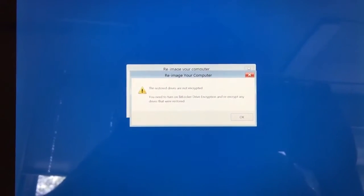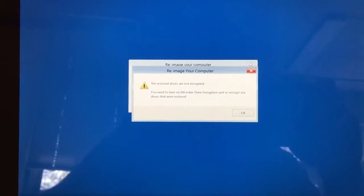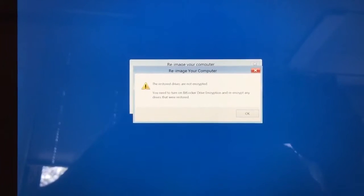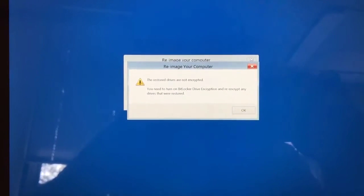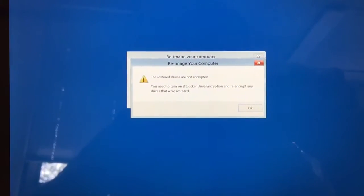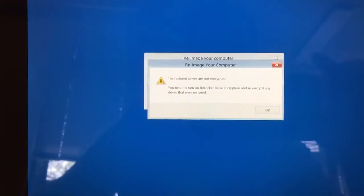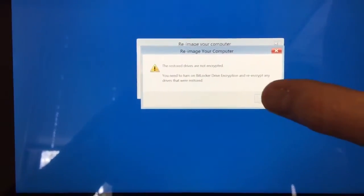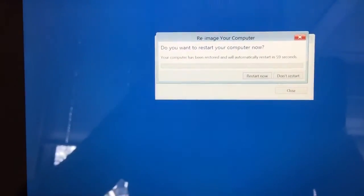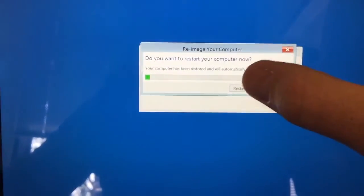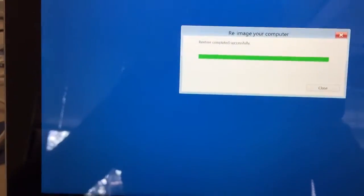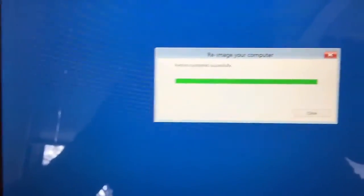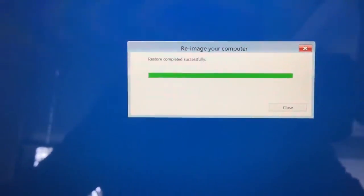Okay. So just like on the other two that had been previously, they failed the first time. Redid everything. And it worked this time. Drives are not encrypted. I don't care about that. And I want to restart now. It says restore completed successfully. That is very good news. Let it restore.